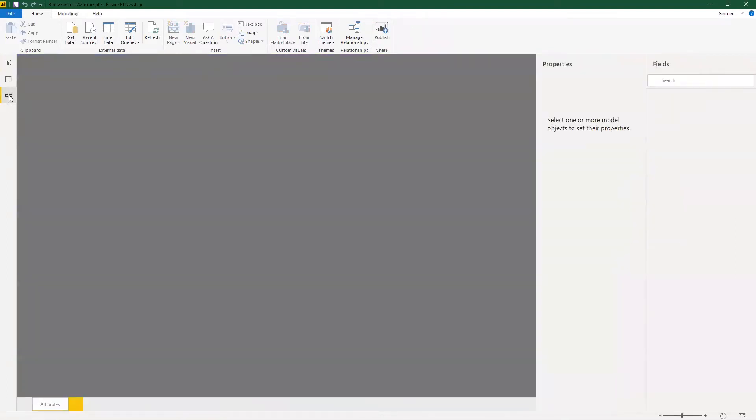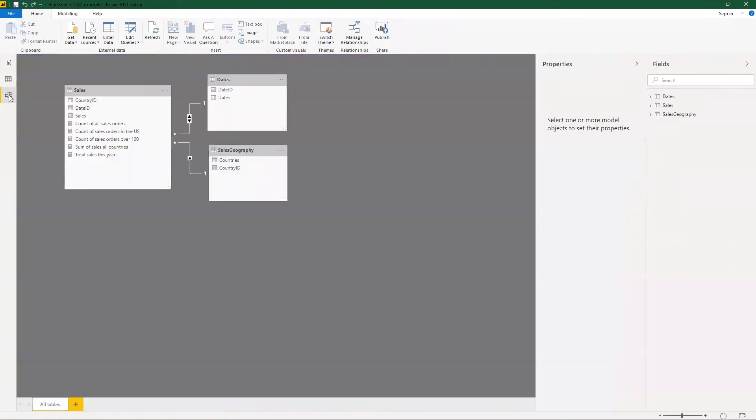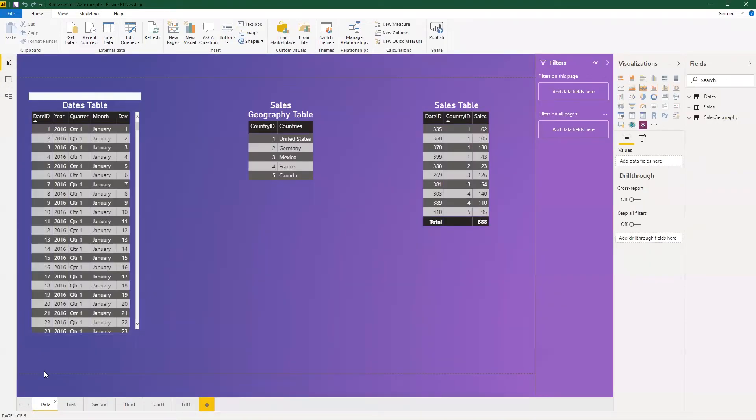If we look at the relationship model, it's basically a very simple model hooking up the date IDs and the country IDs into the sales table itself.